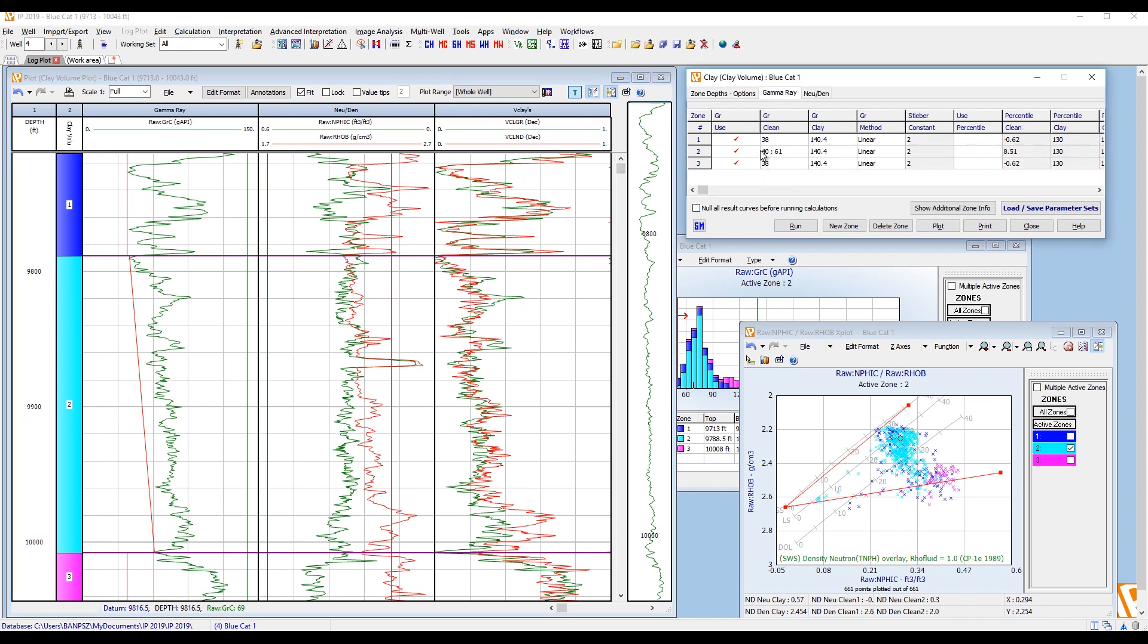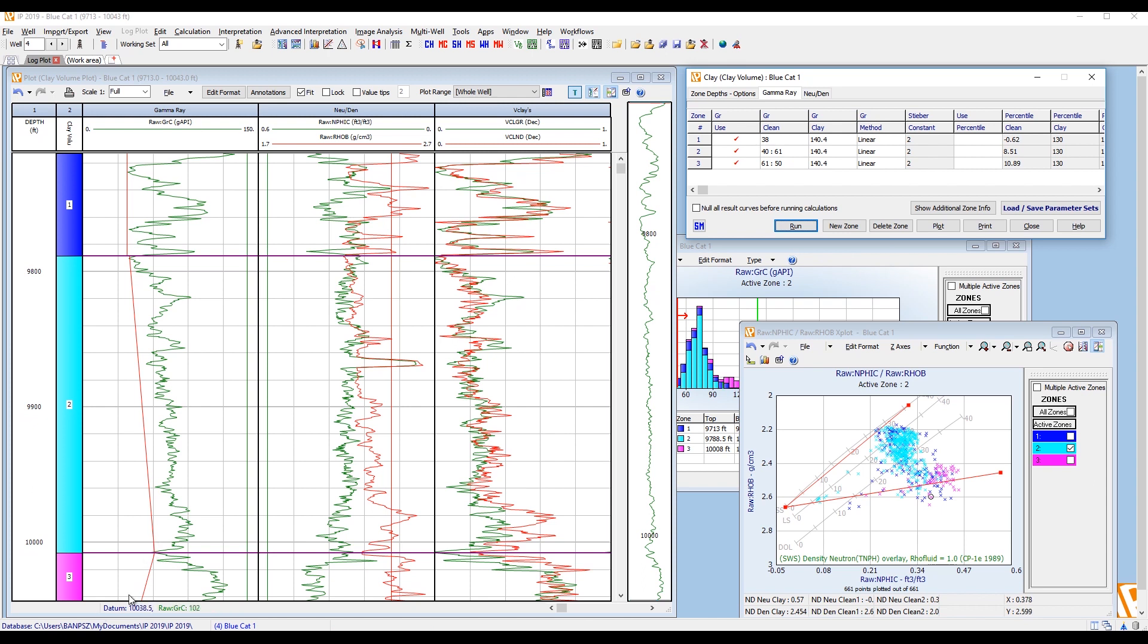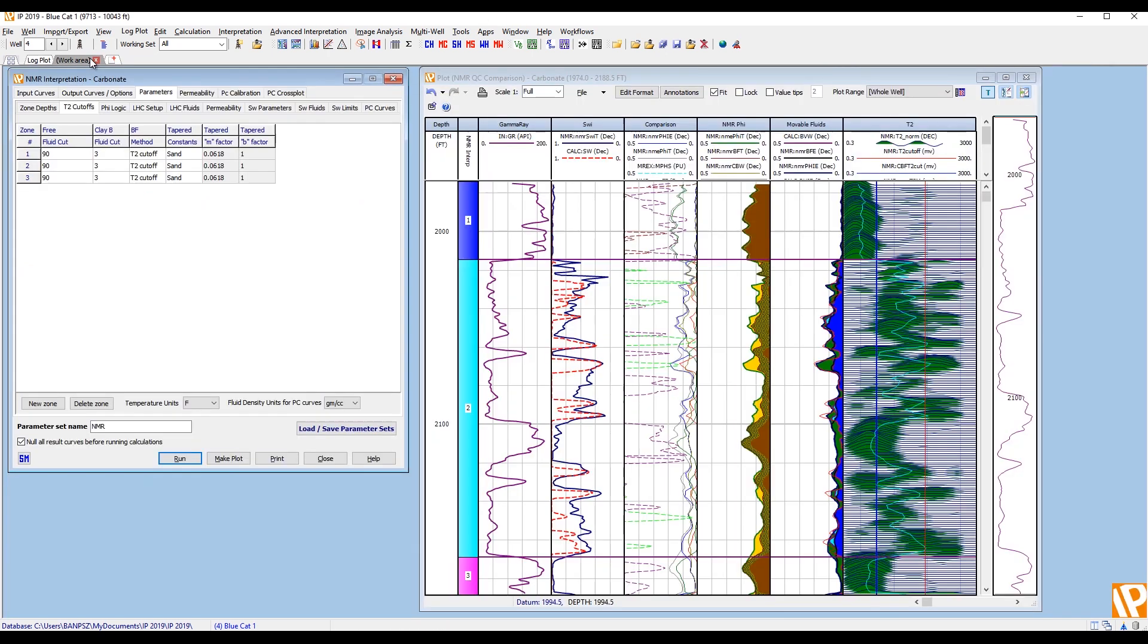So it just does a linear interpolation down through that zone between those values. And in the parameter set, you see that expressed here with two numbers separated by a colon. That's indicating that's a tilted parameter with a value of 40 at the top and 61 at the bottom. And it's a linear interpolation between. Now, and you can just type these numbers in if you wanted. So if I wanted to do some further tilting, I can put in whatever I want. You just type it in with a colon value and now it's tilting and going back the other way.